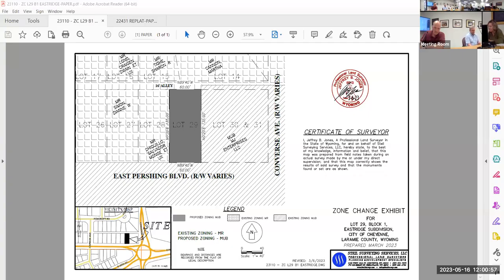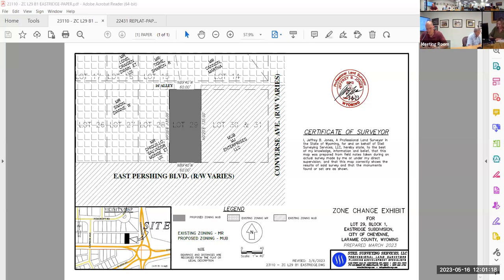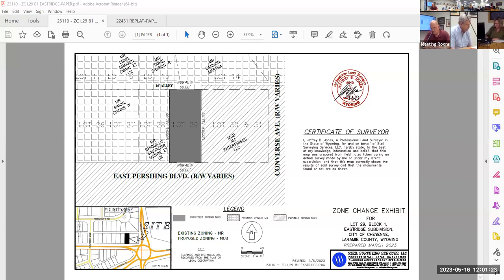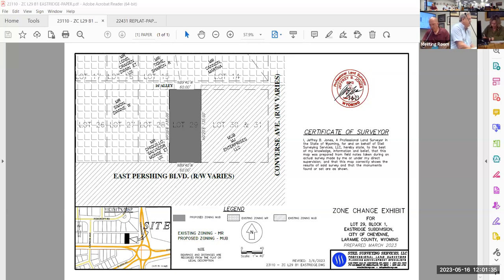Number 14, ordinance second reading. Ordinance amending the official zoning map of the City of Cheyenne, changing the zoning classification from MR, medium density residential, to MUB mixed use business emphasis for land located at lot 29, block one, Eastridge. Mr. Lloyd. My name is Seth Lloyd, I'm with the City of Cheyenne Planning and Development Department. The proposal in front of you is to change a parcel along Pershing near the roundabout from MR to MUB mixed use business emphasis.